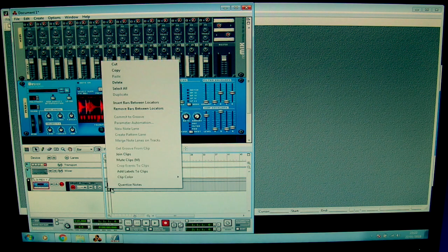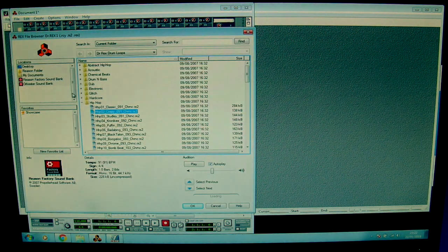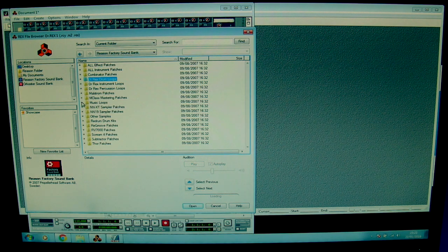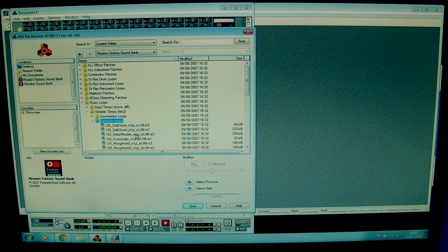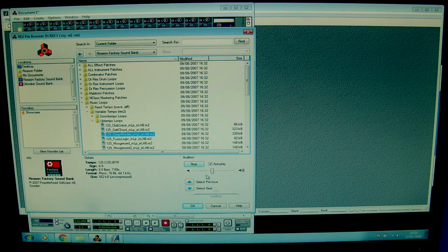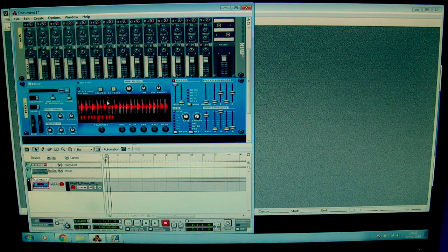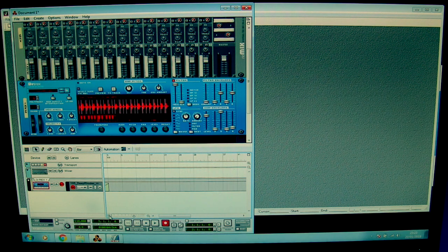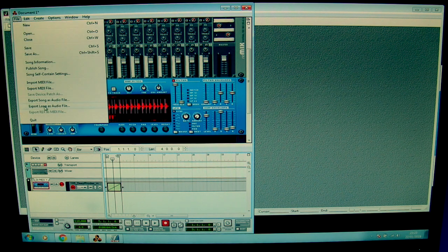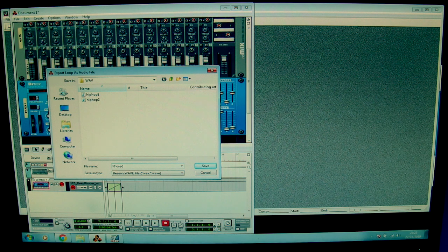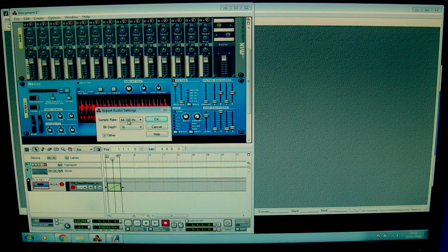Then let me also add some instrumental loop. I go to the factory sound bank, music loops, up-tempo. Deep Roads — yeah, always nice. To track. This is longer. Let me zoom in. Export loop as audio file, and I'll name it Roads.